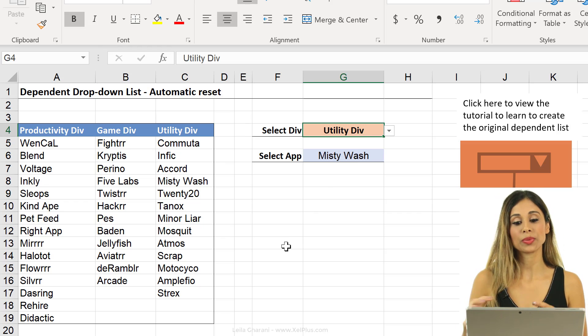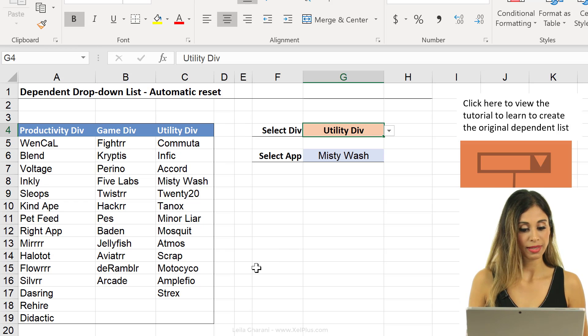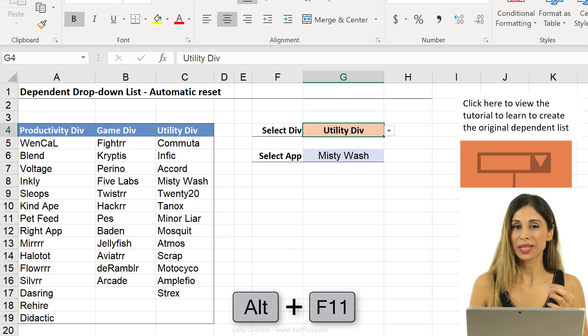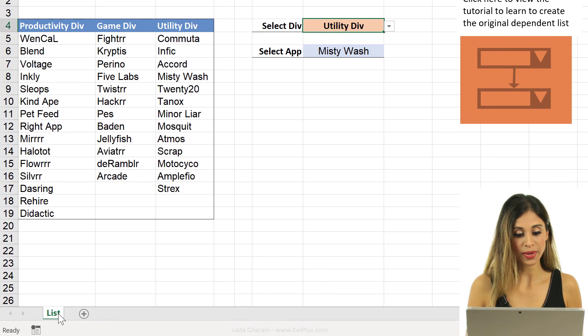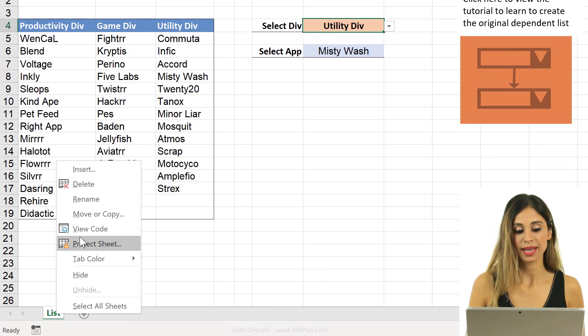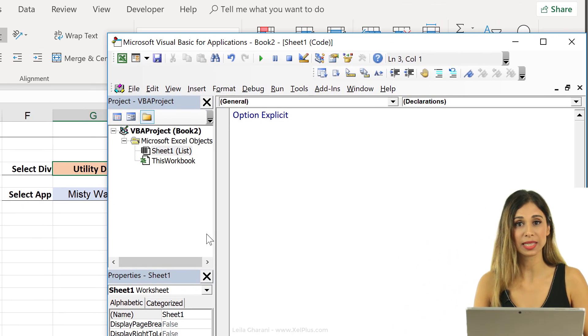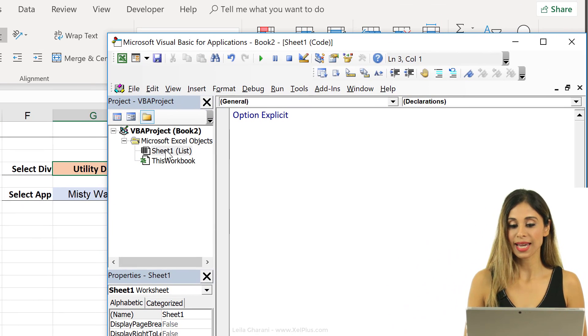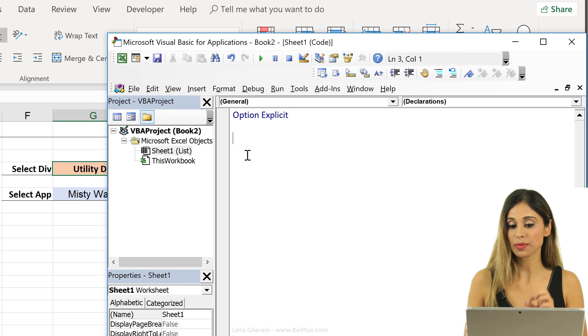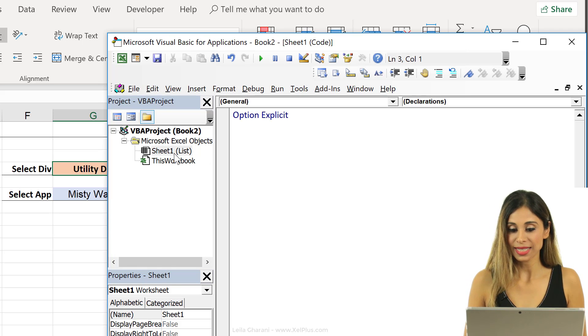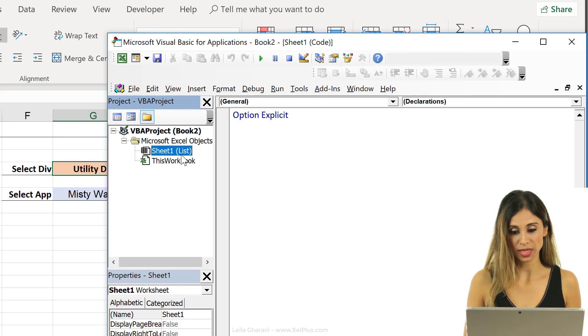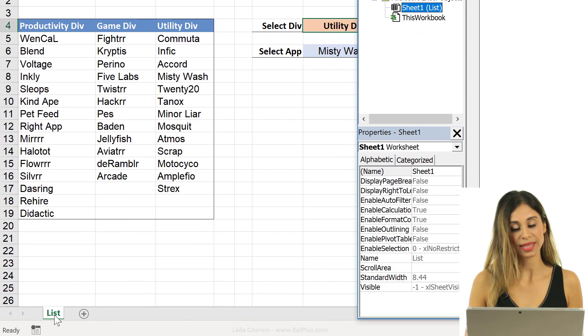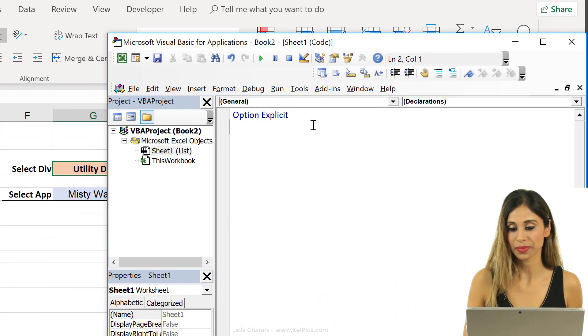So first off, I need to bring up Visual Basic Editor. Now you can do it with the shortcut key Alt F11, but because we're going to be on this sheet anyhow, I can just right mouse click here, and click on view code. This automatically brings up the VBA editor, and it also makes sure I'm inside the correct sheet. So you have to be sure that you're putting that event, that macro inside the correct sheet. So you can see my sheet name is list, and that's the name that I see right here.